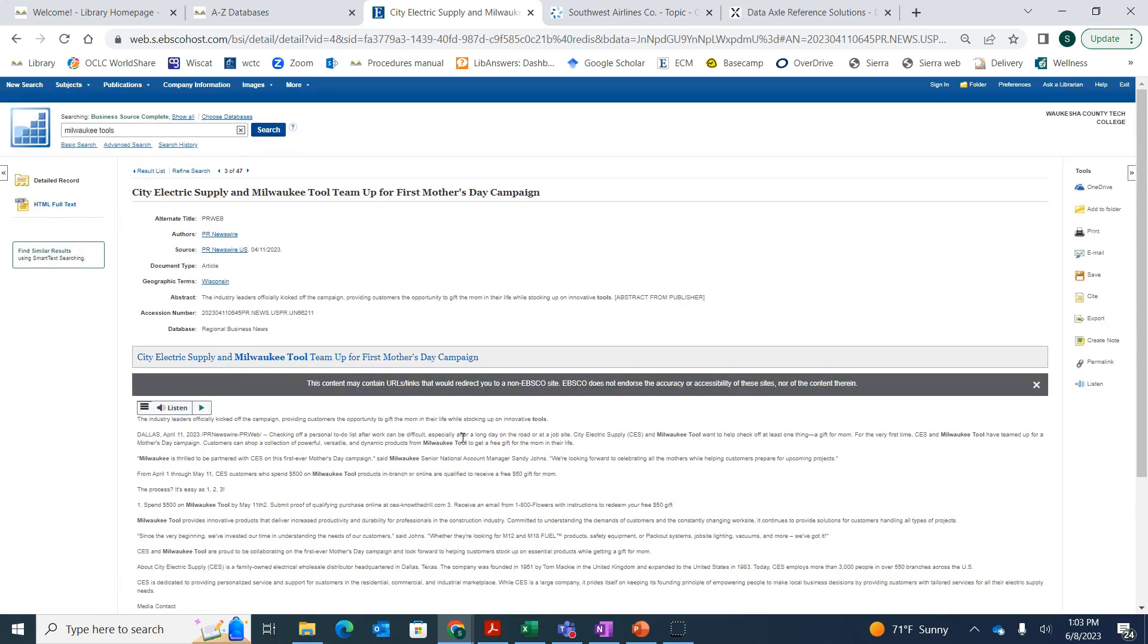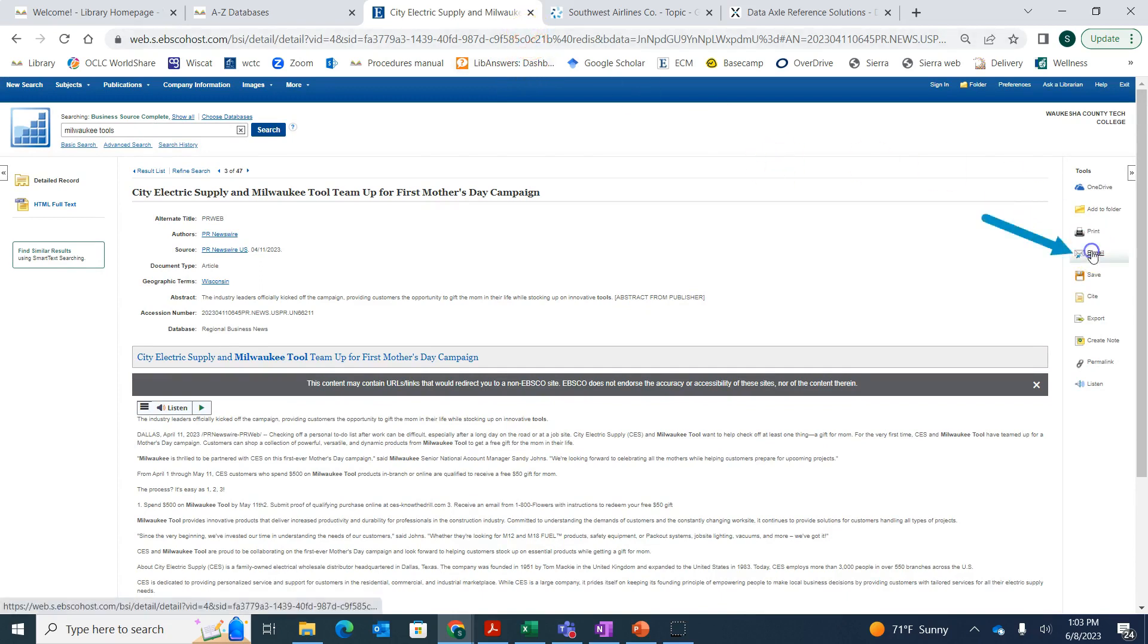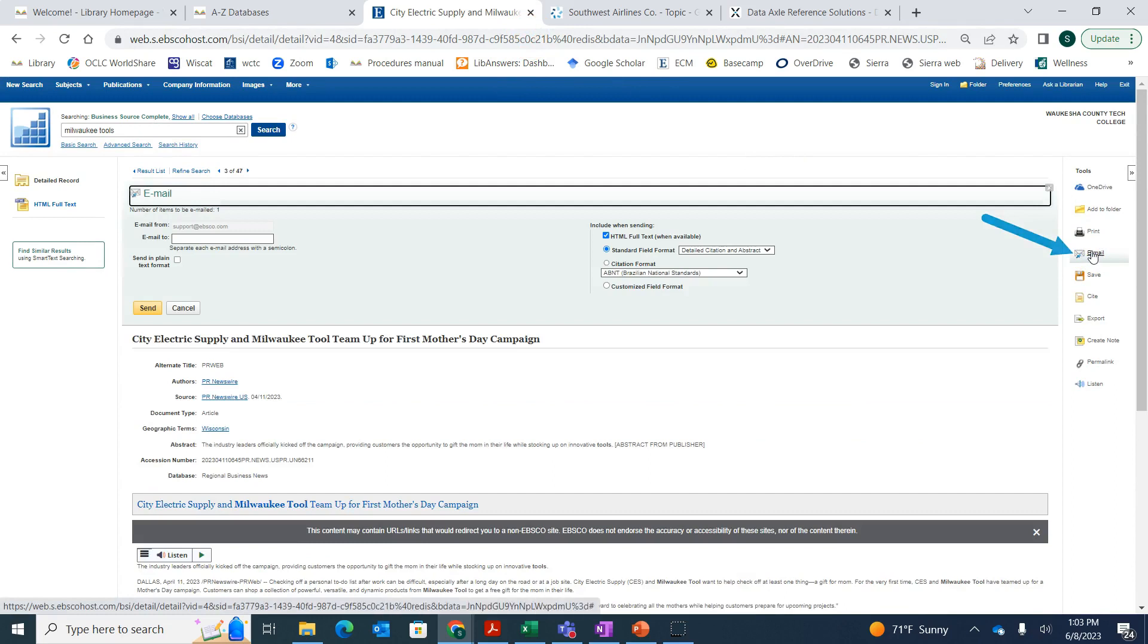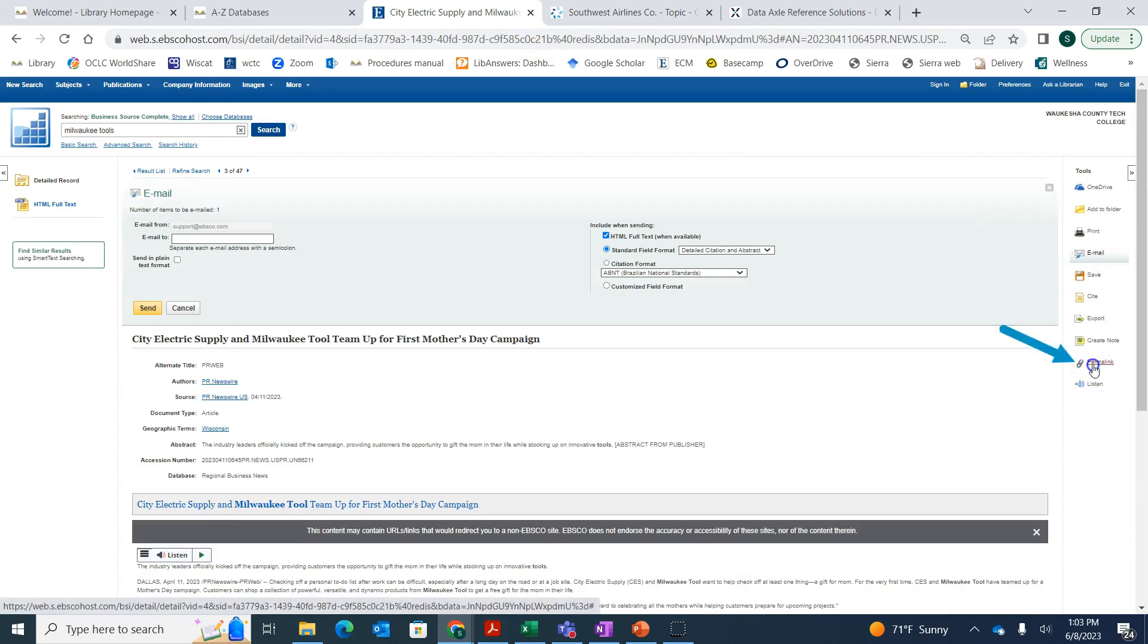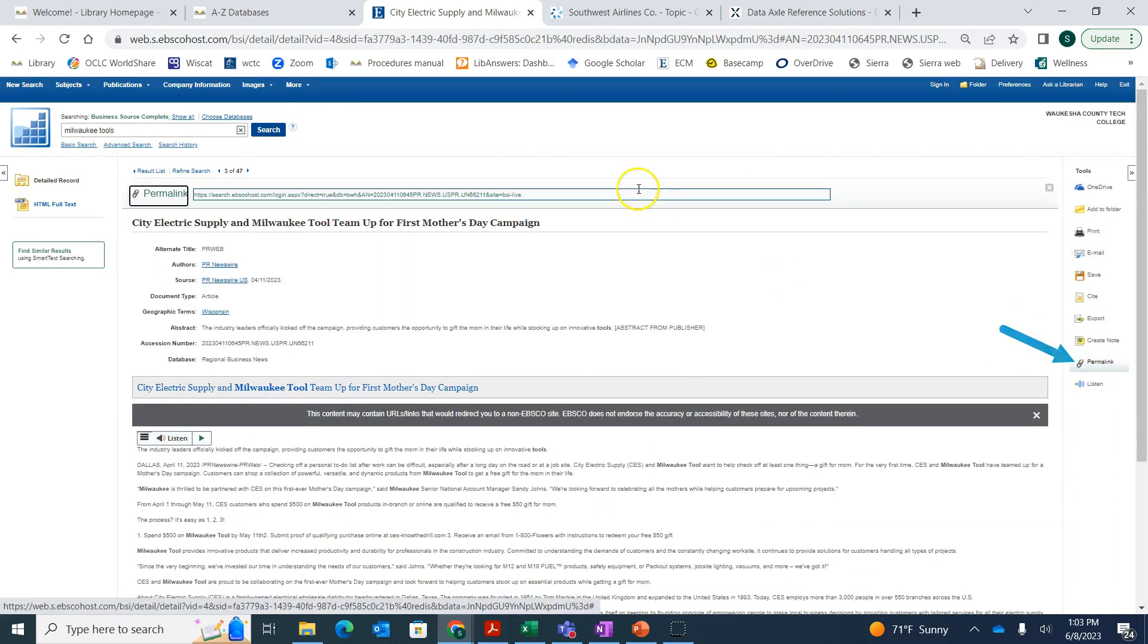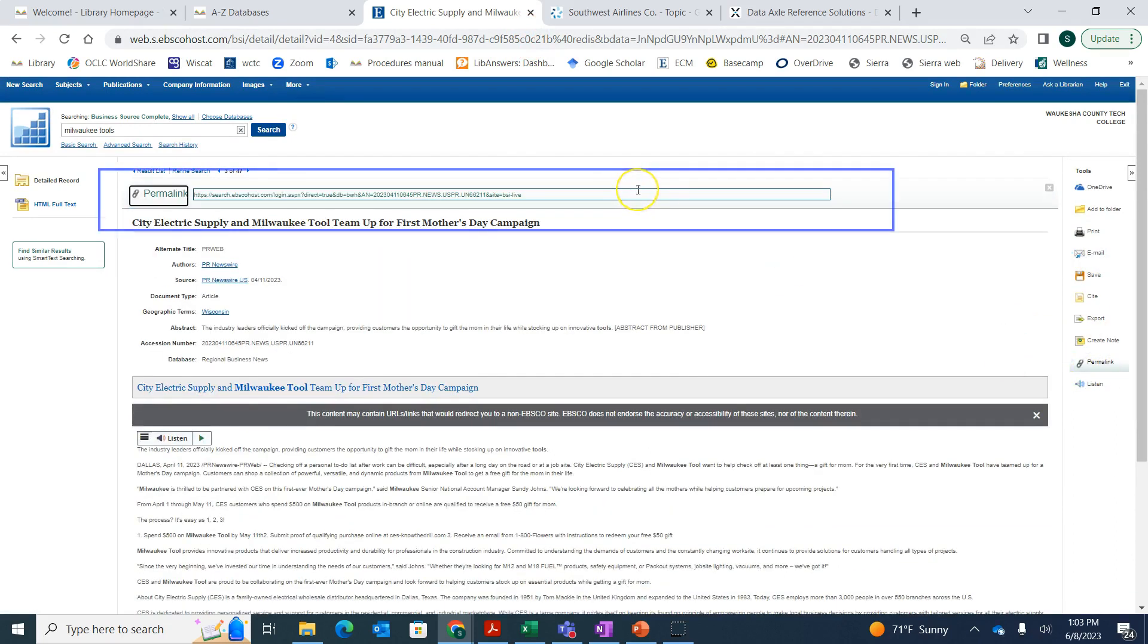If you do find an article that you like, you can always save that article. The link at the top will not save, but you can save it by either clicking on email and then emailing it to yourself, or you can click on permalink and that will get you a link that goes right back to this page.